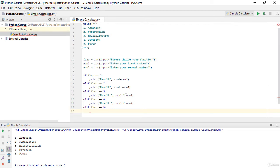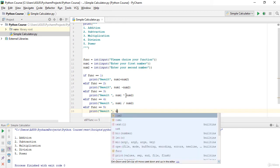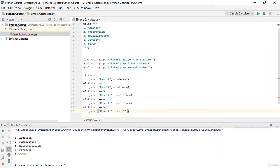For power, I print num1 ** num2. I use double stars because in Python, to find the power of a number you use **. For example, 5 ** 2 equals 25. That's how you find the power of any number in Python.